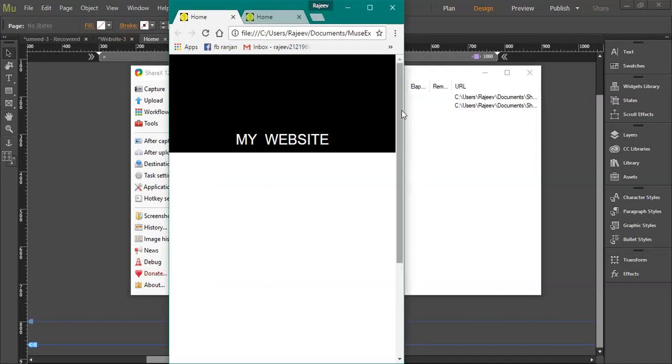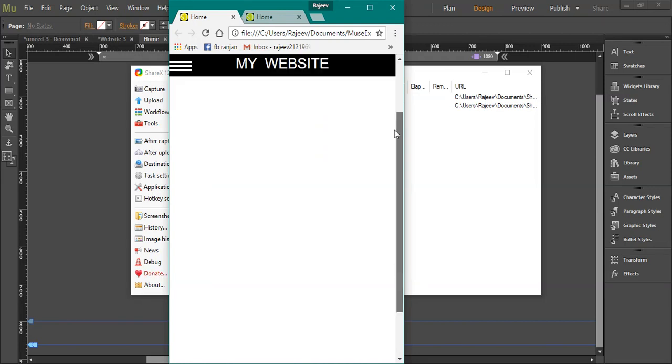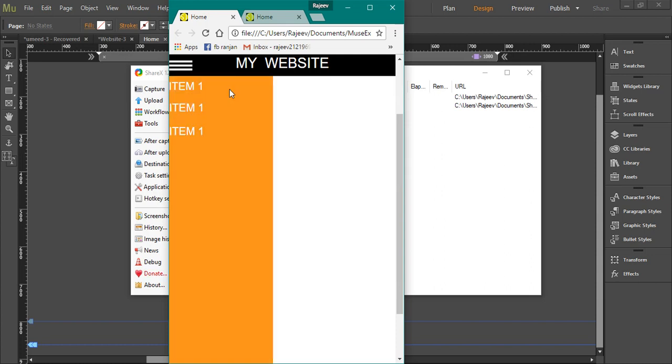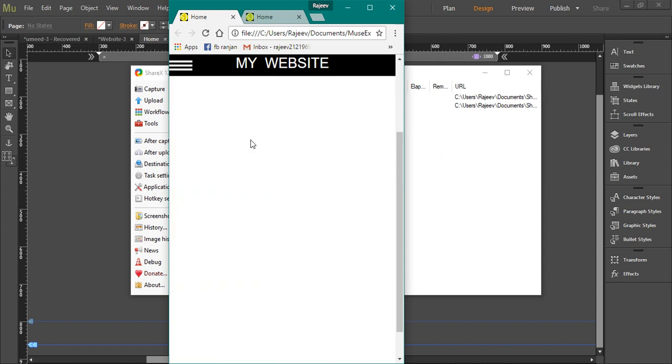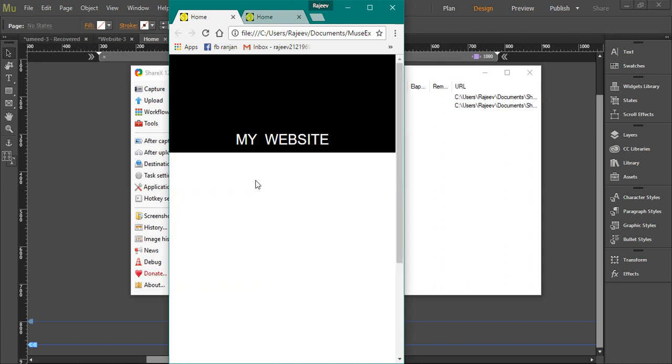Hello guys, today I'm going to show you a tutorial on how to create a sidebar menu in Adobe Muse. So this is how it is going to look like - when you click this button the menu appears, you click it again and it disappears. So now let's head to the tutorial.